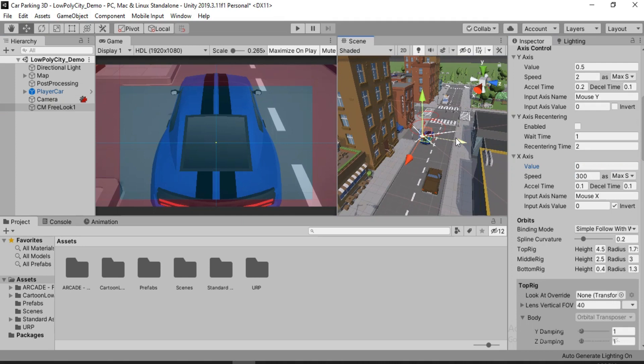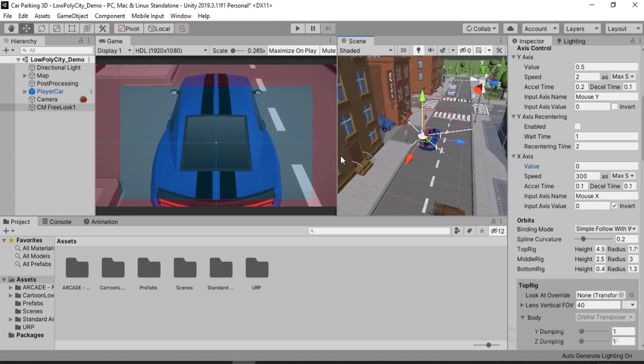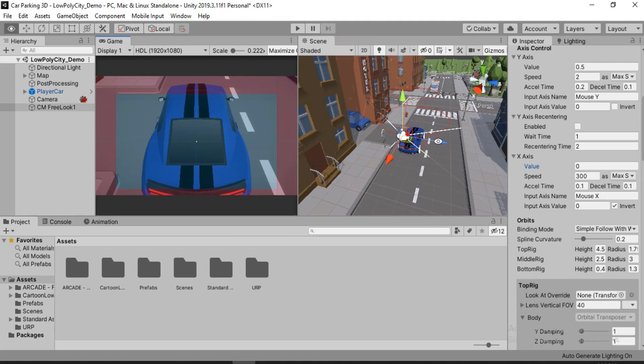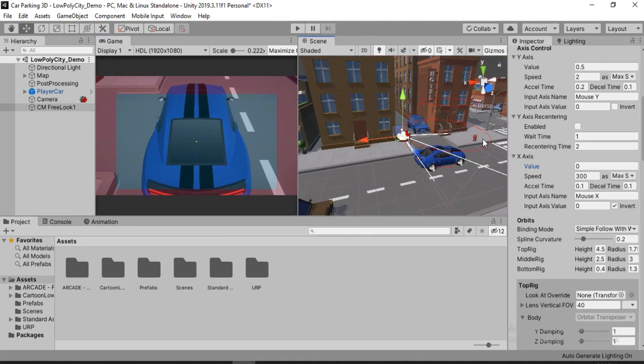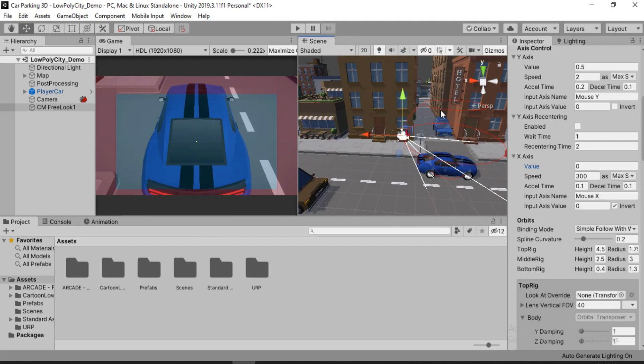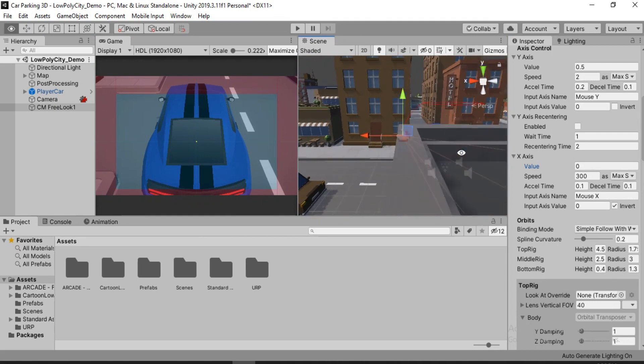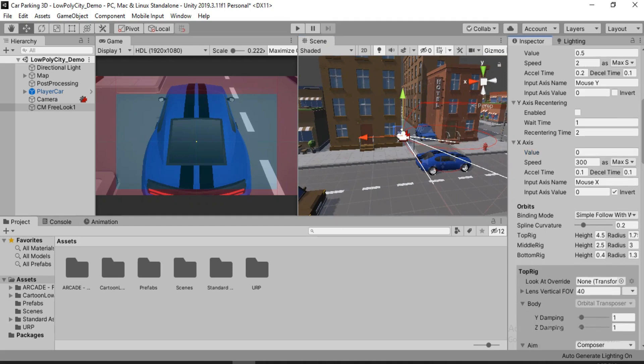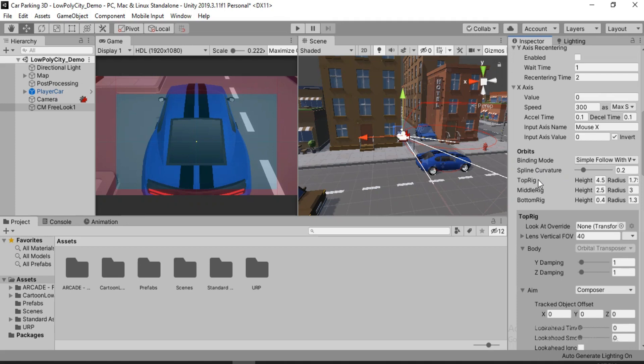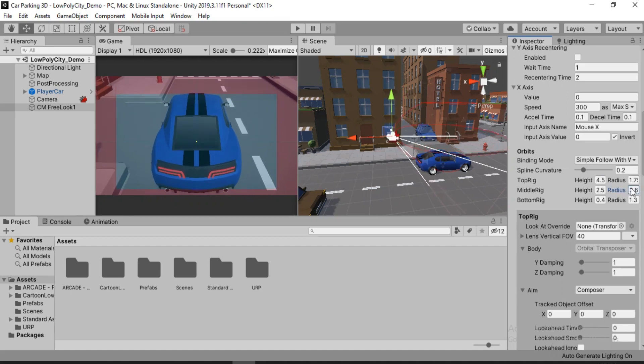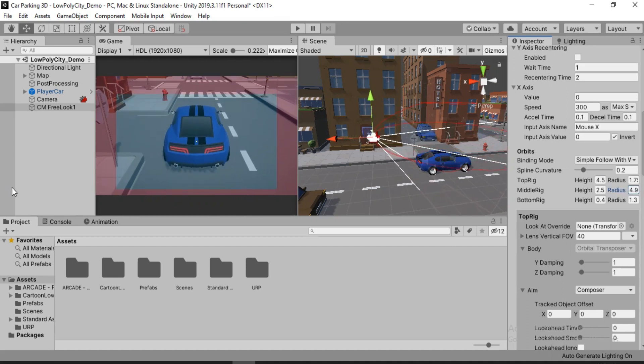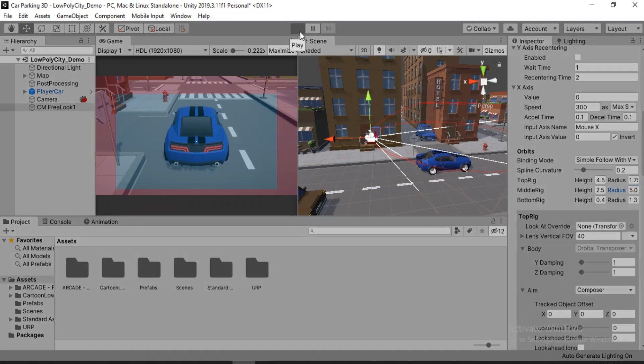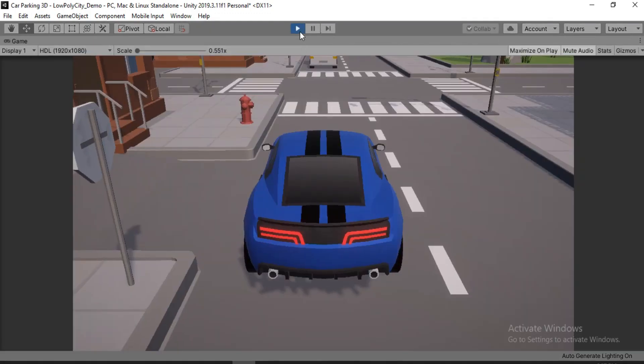And we can also change the Y axis here. So this is basically the rig that we have for the free look camera. It has these three orbits: the top one, middle one, and the ground one. And we can change them. We can play around with them using the free look component. If we scroll down, here you can see we have these top rig, middle rig, and the bottom rig. We can play around with their height and the radius.